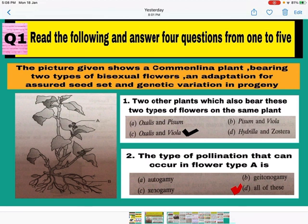Question number 1: Two other plants which also bear these two types of flowers on the same plant are oxalis and viola. So the answer is C — mark C.